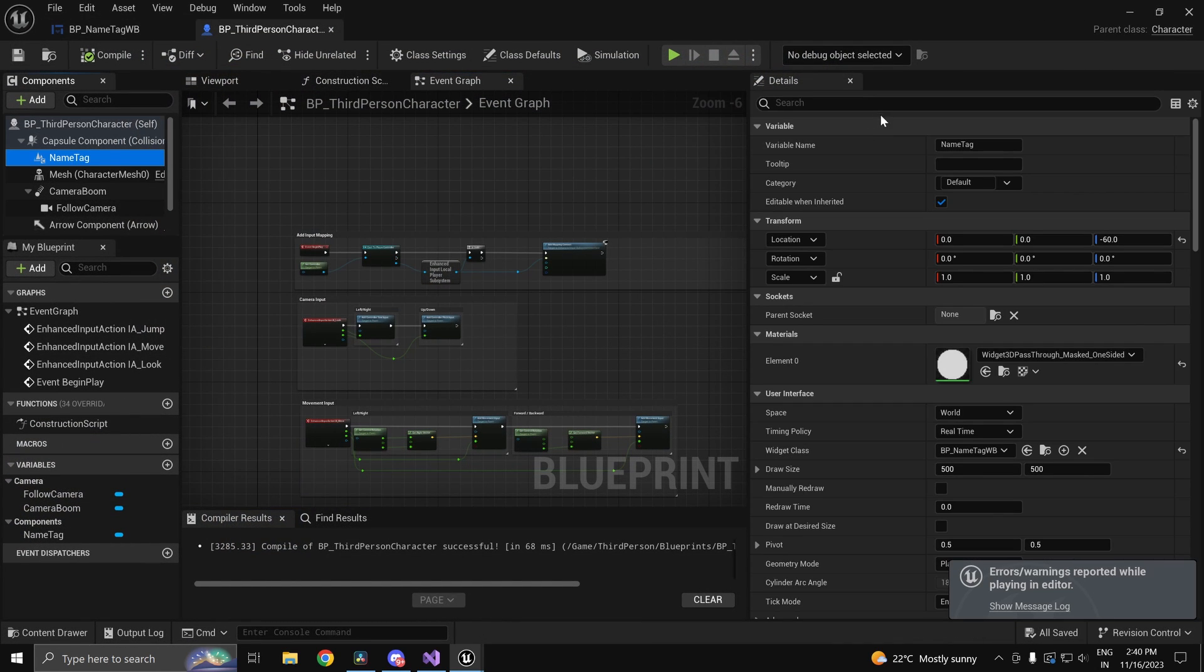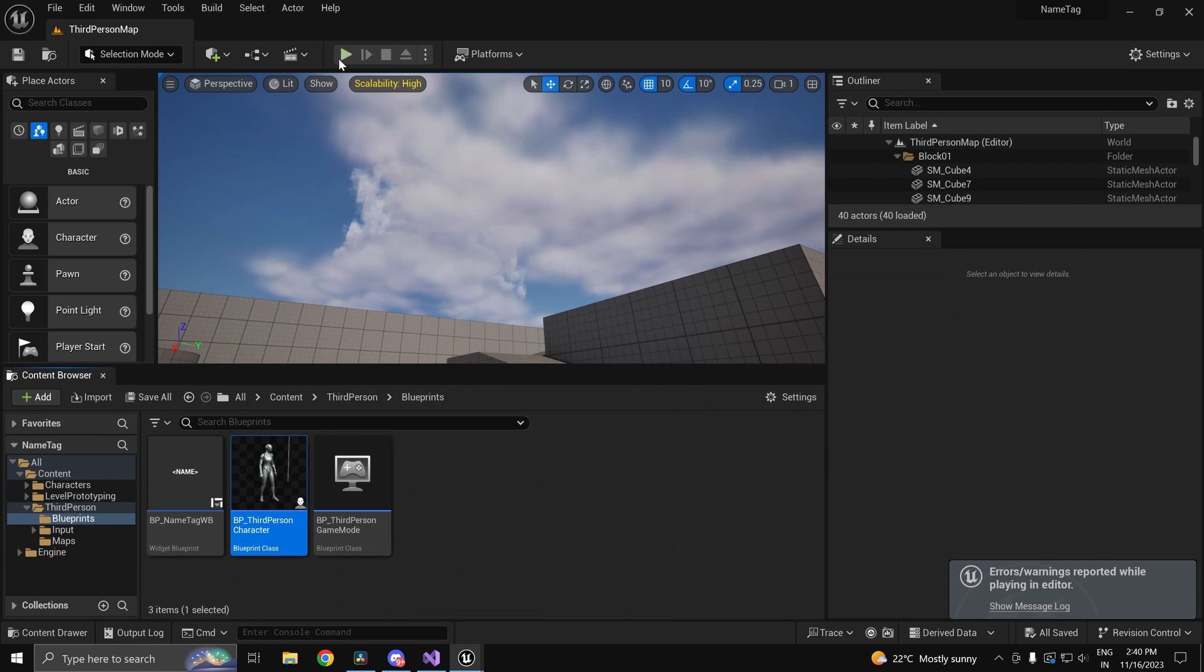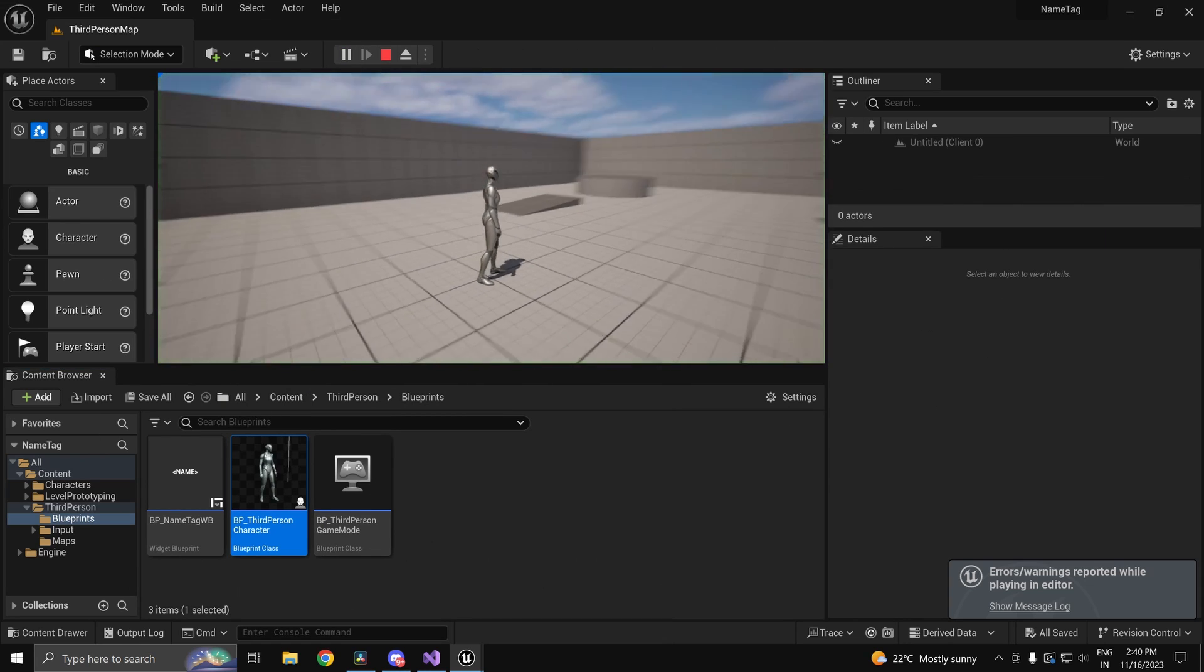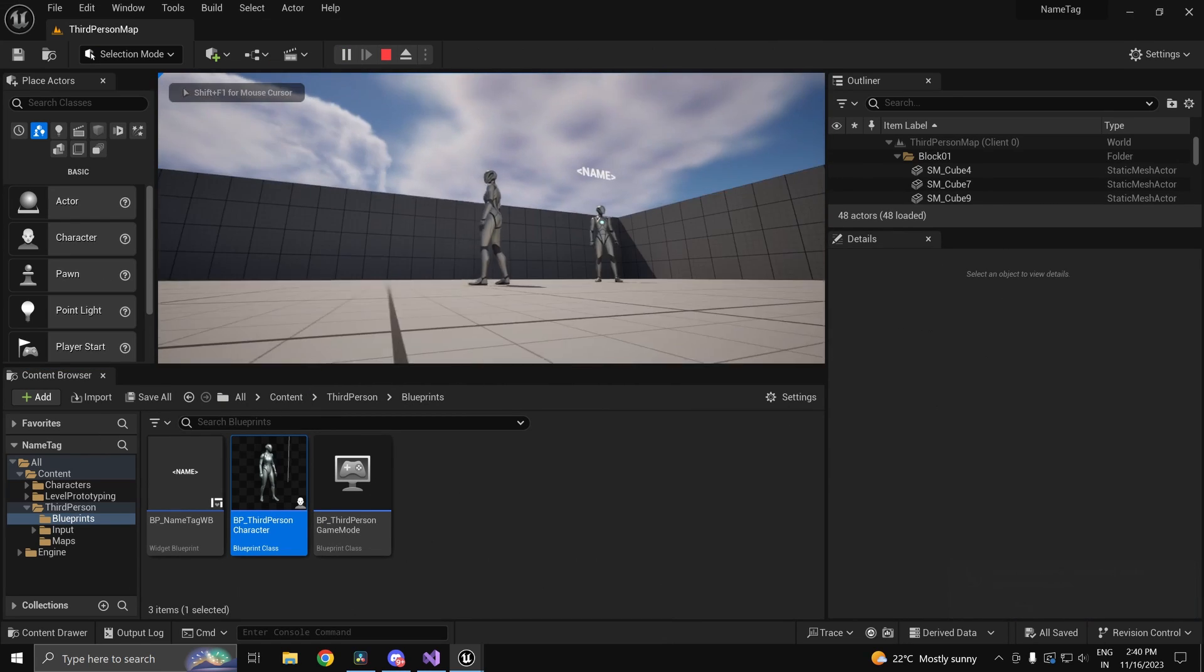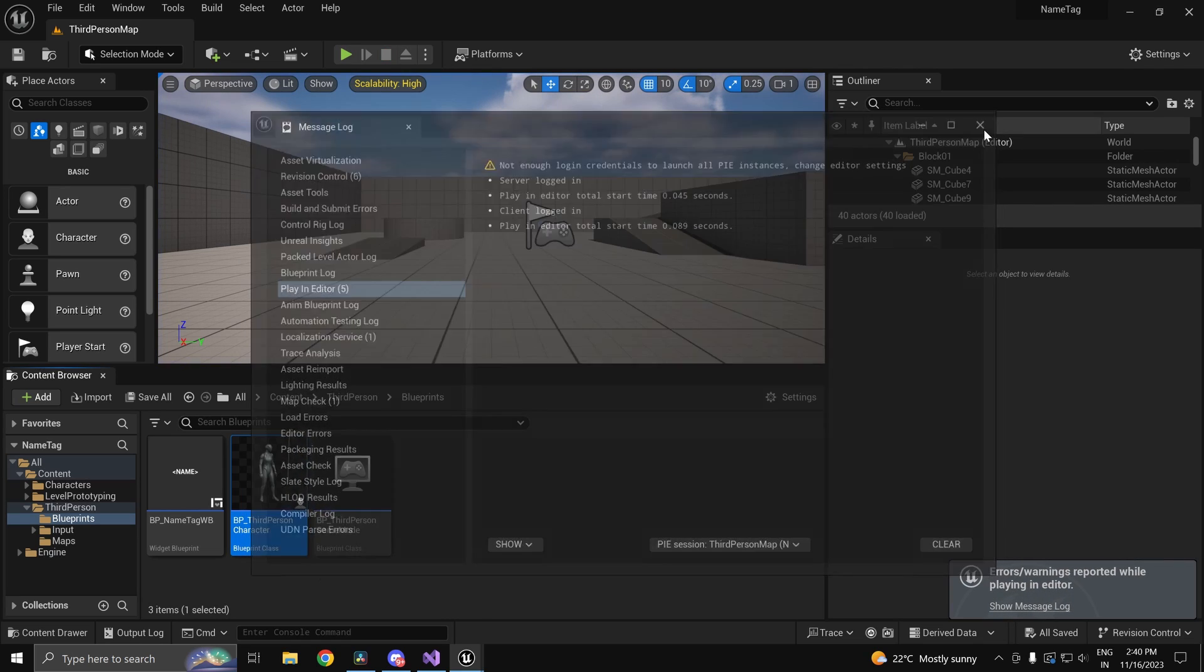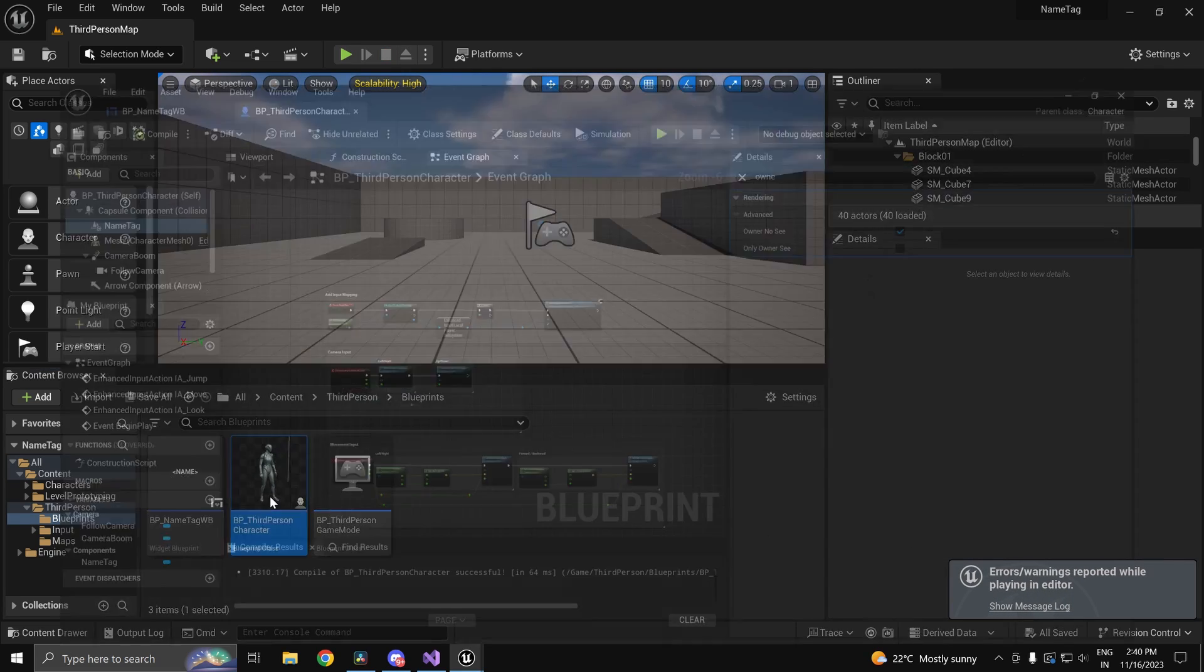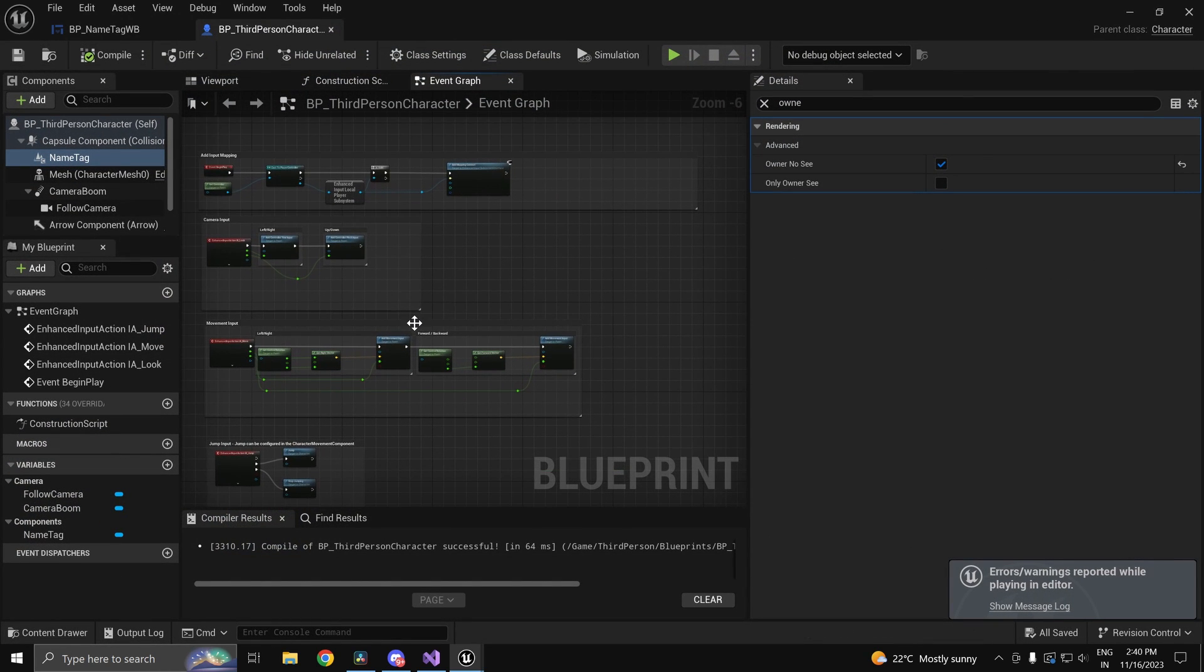If you don't want to see your own name you can just set owner no see to true. So under your name tag there's an option called owner no see. Basically your player won't be able to see it.